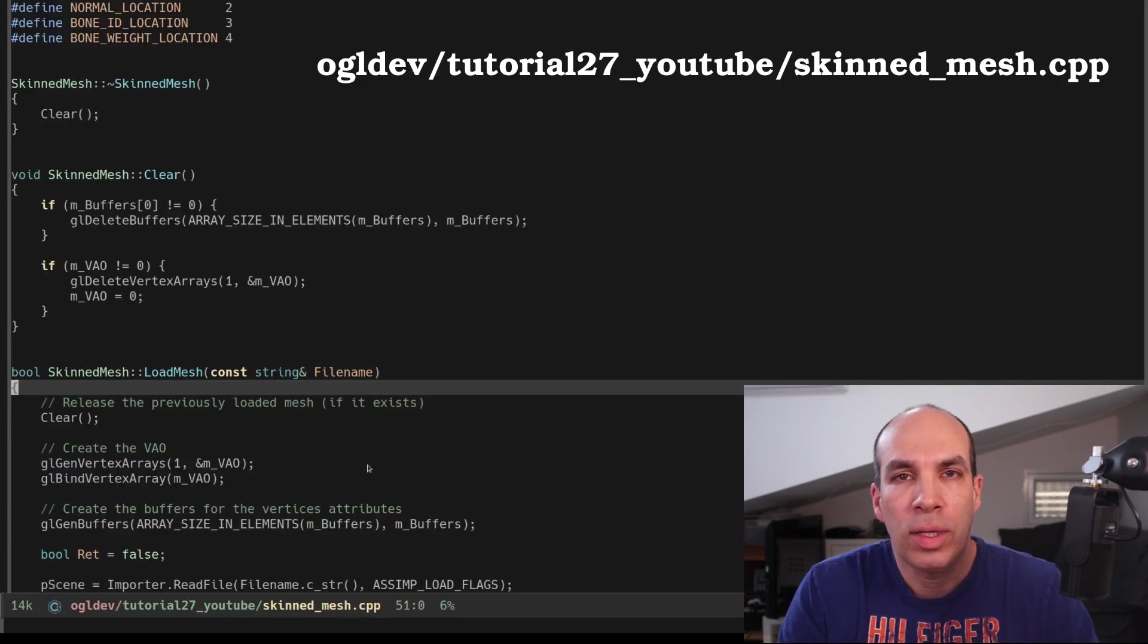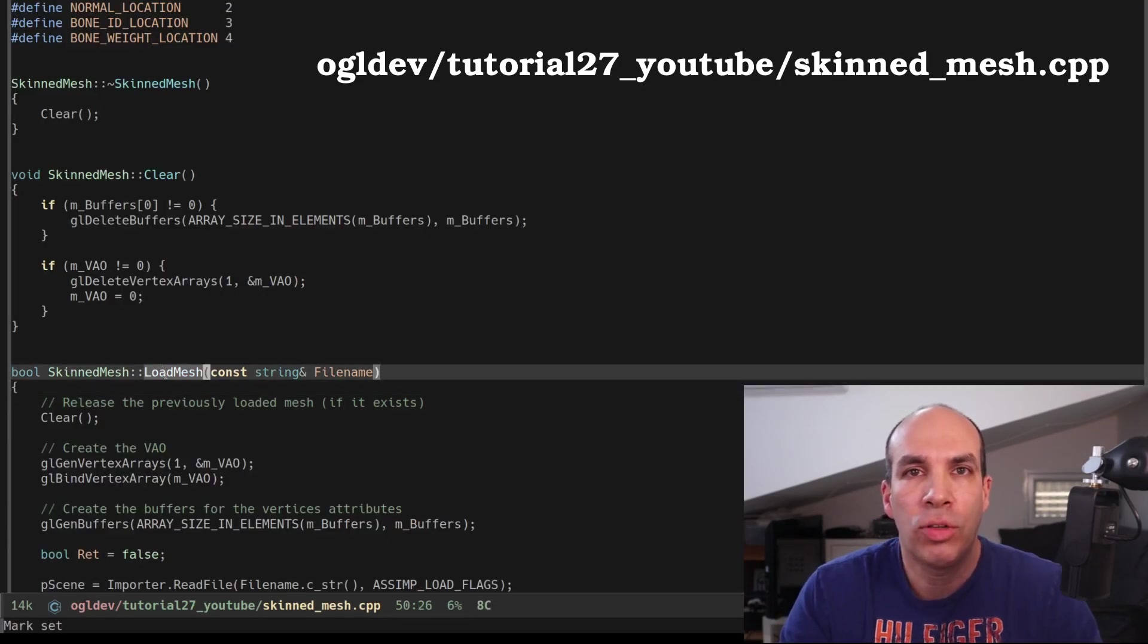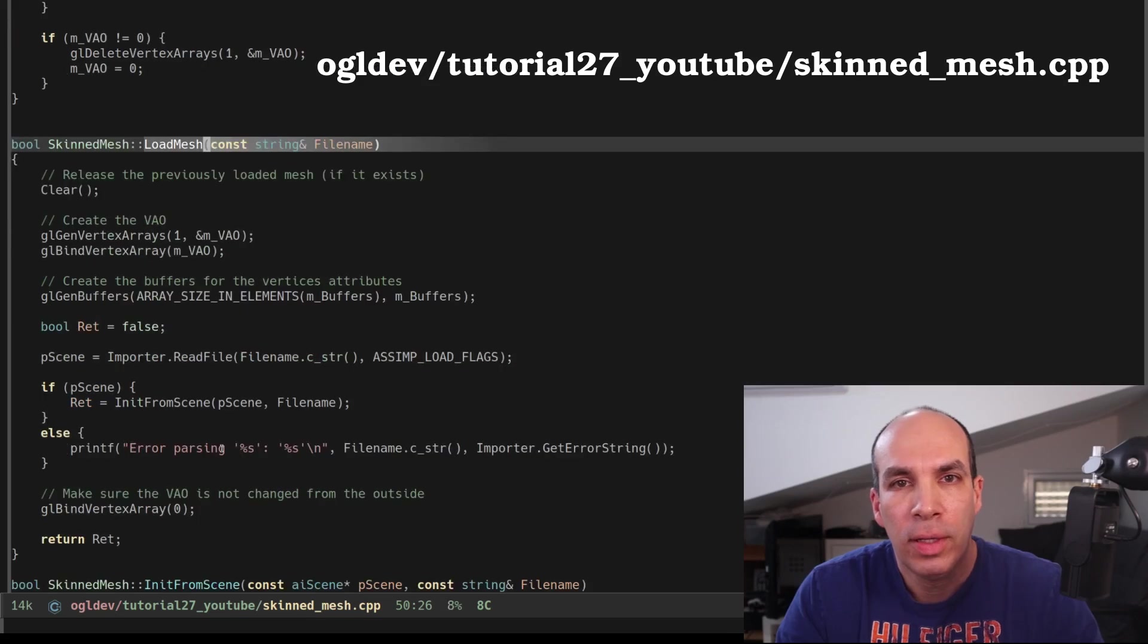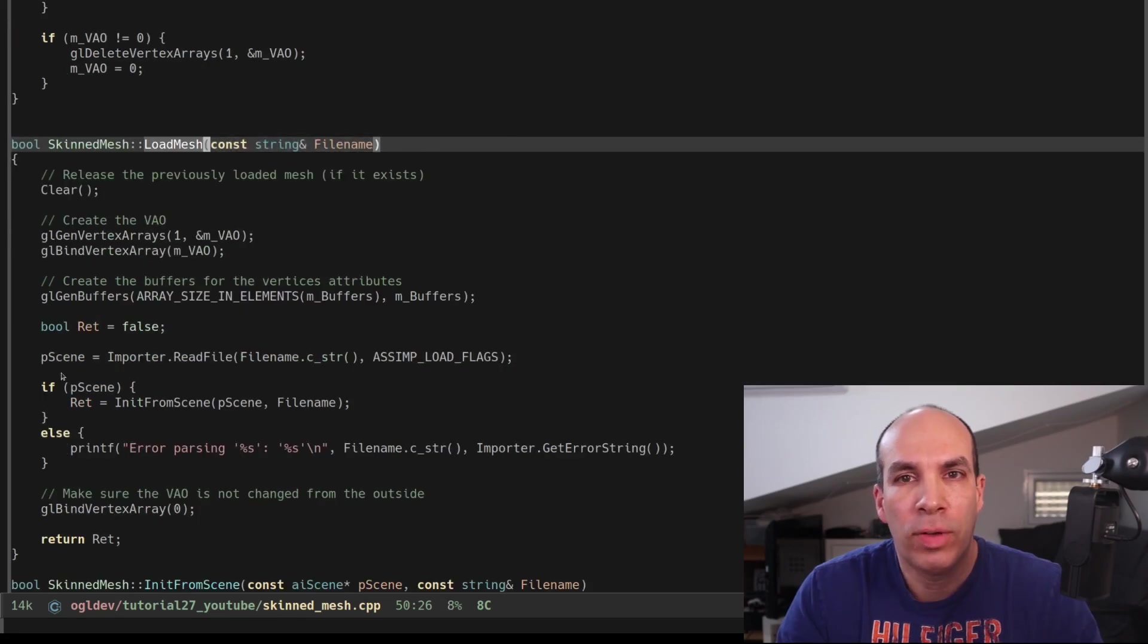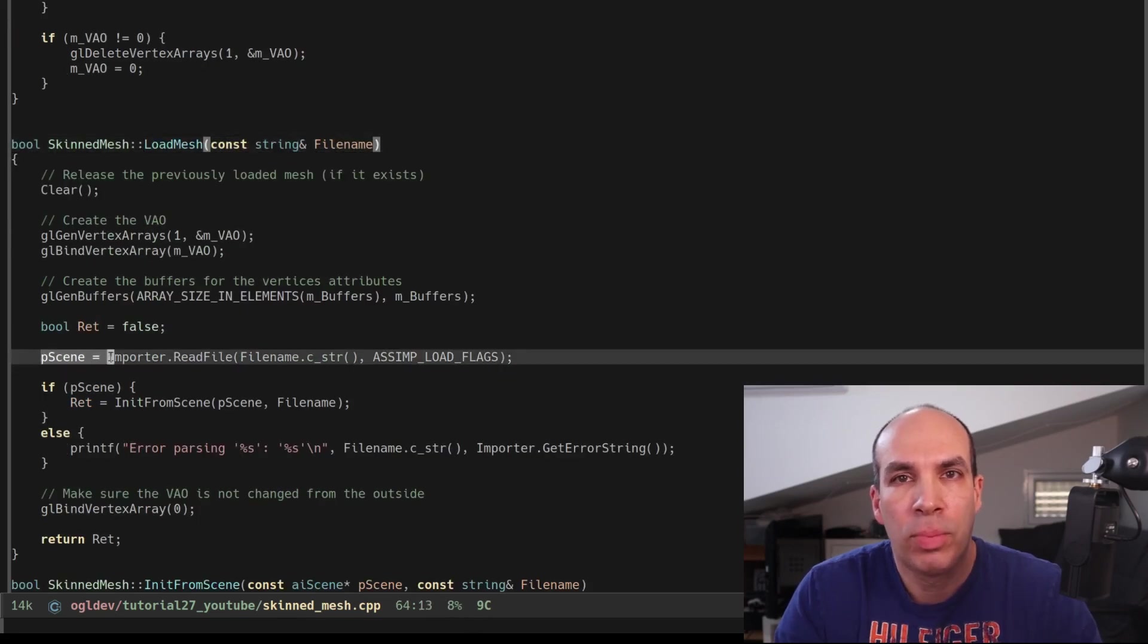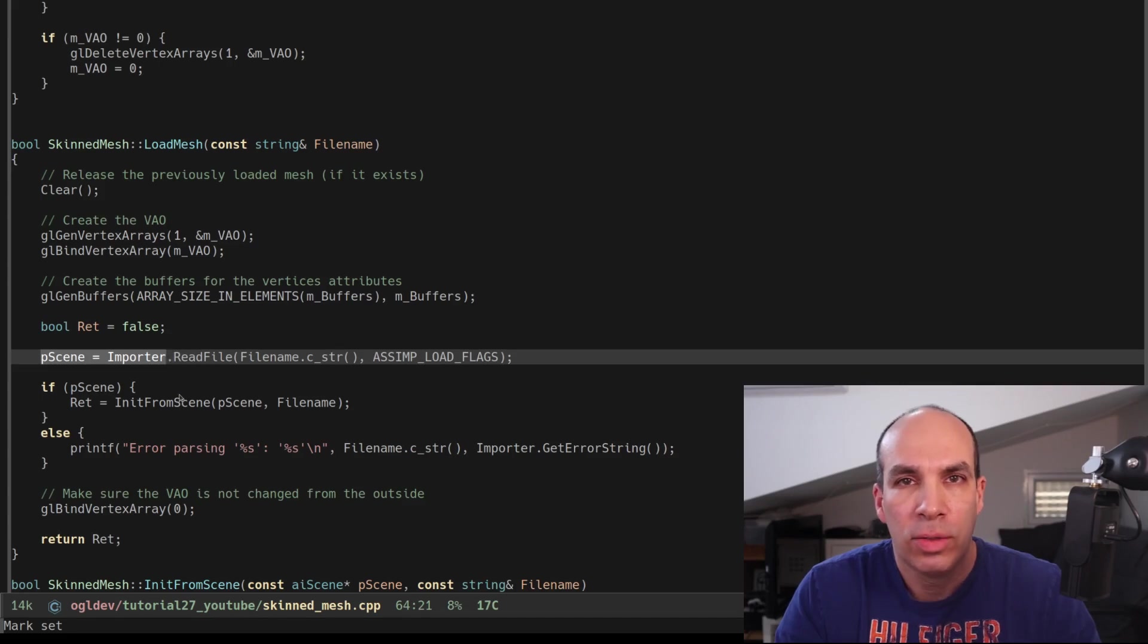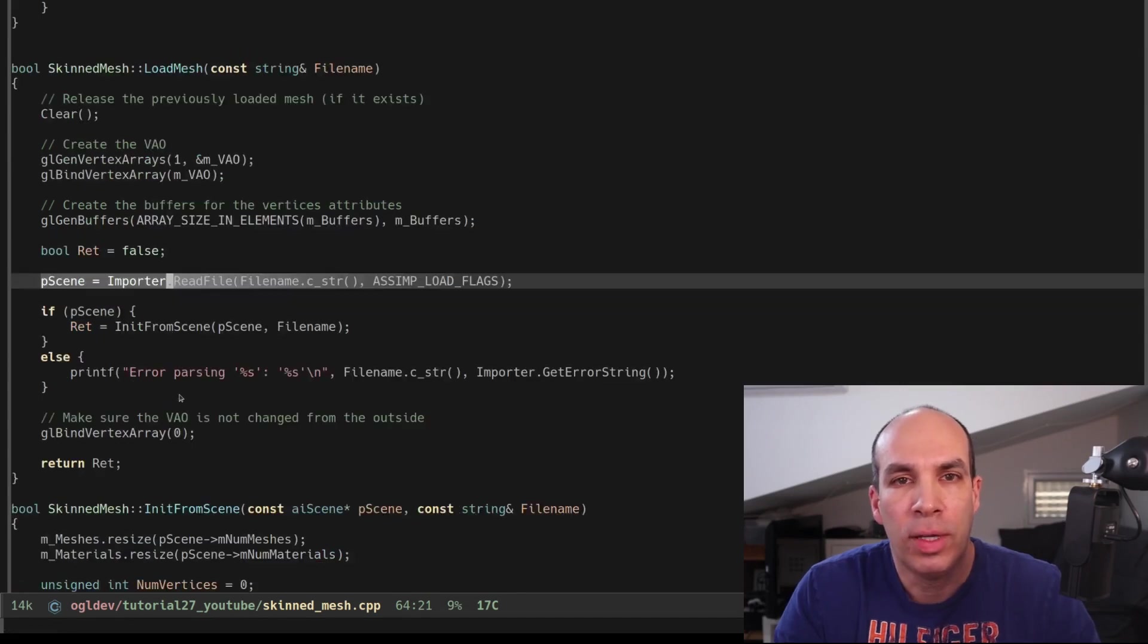Now let's take a look at the cpp file. We have a minor change in the LoadMesh function. Instead of the local variables for the importer and the scene we have the new private attributes in the class so we will use them.